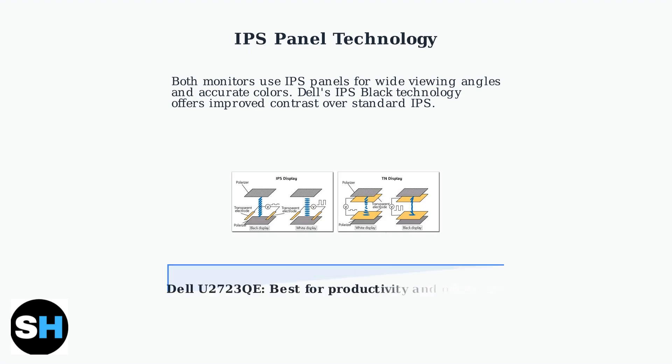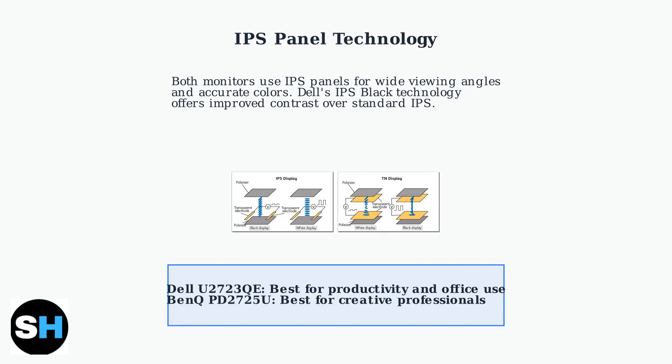In summary, choose the Dell U2723QE for productivity and office environments, where connectivity and value matter most. Choose the BenQ PD2725U for creative work, where color accuracy and specialized features are essential.